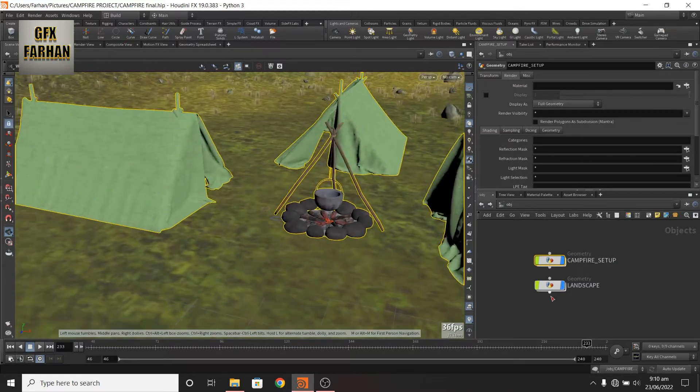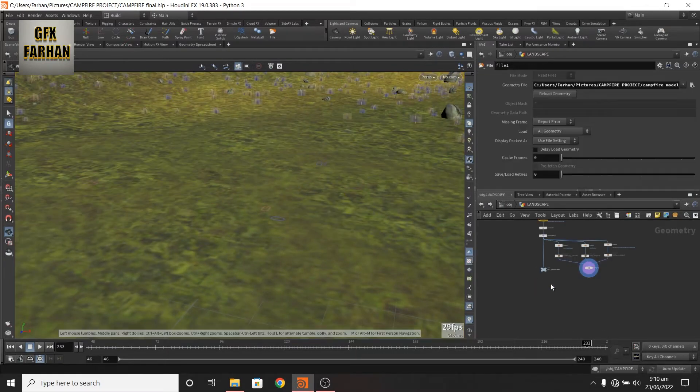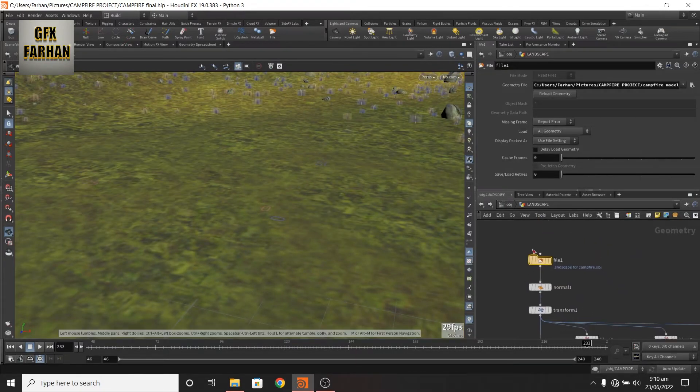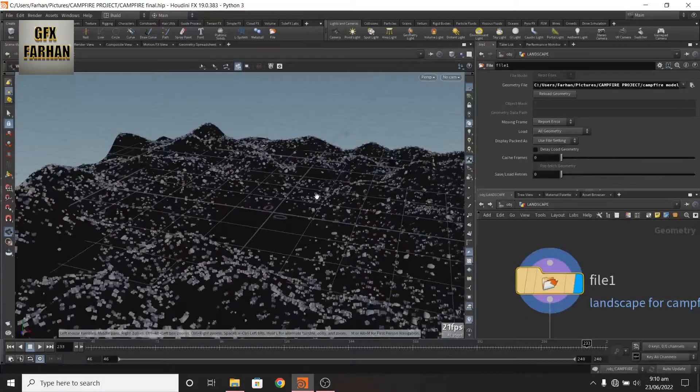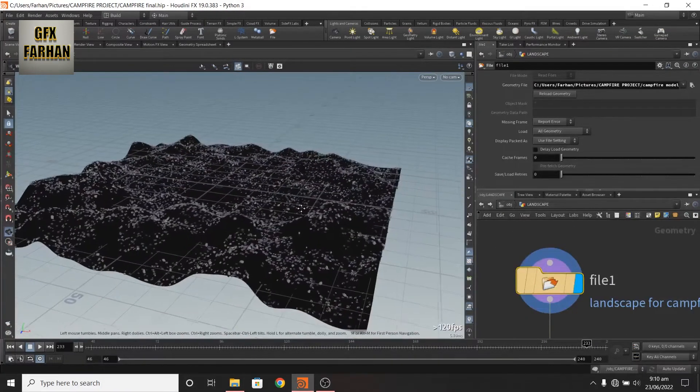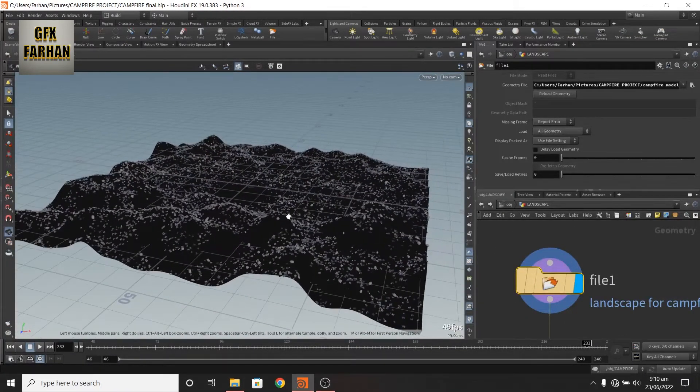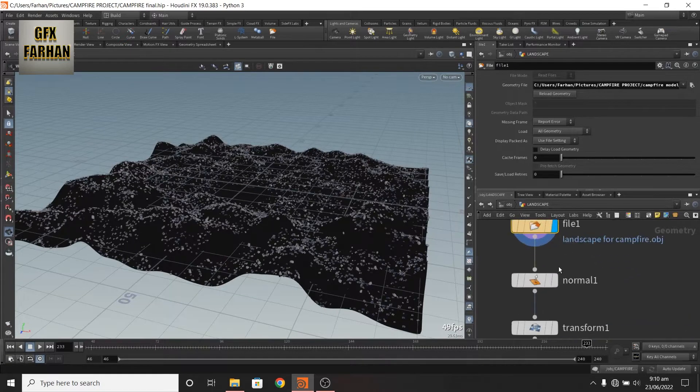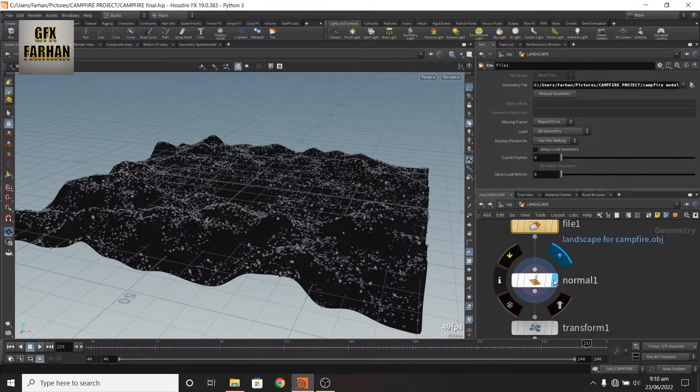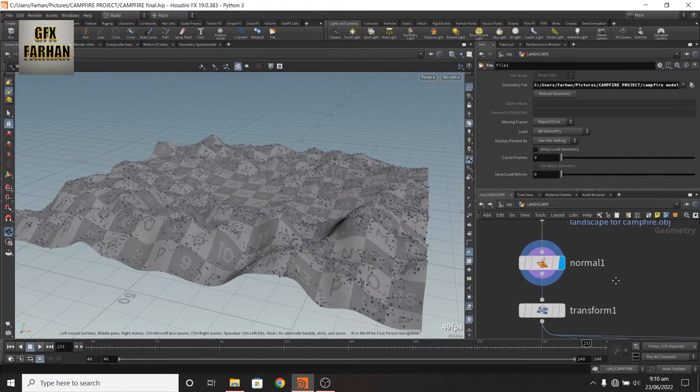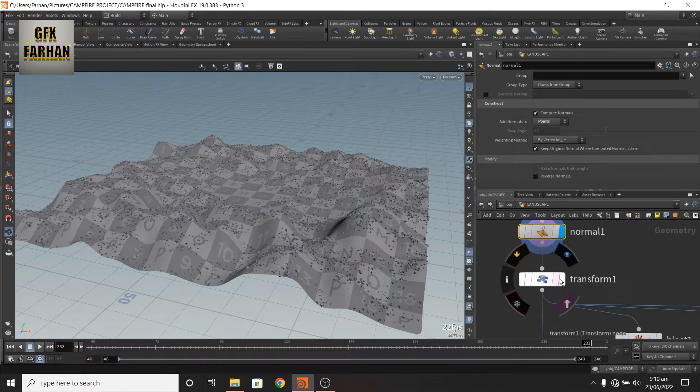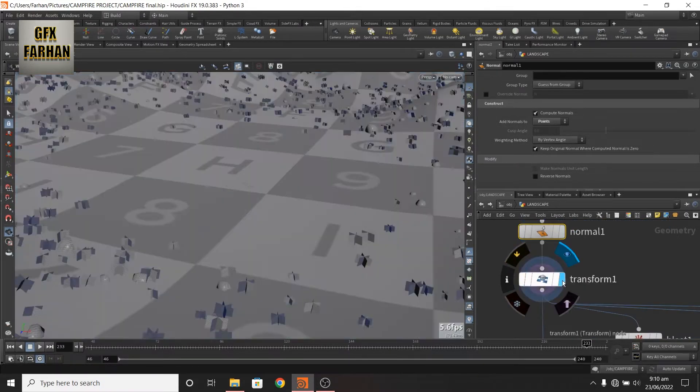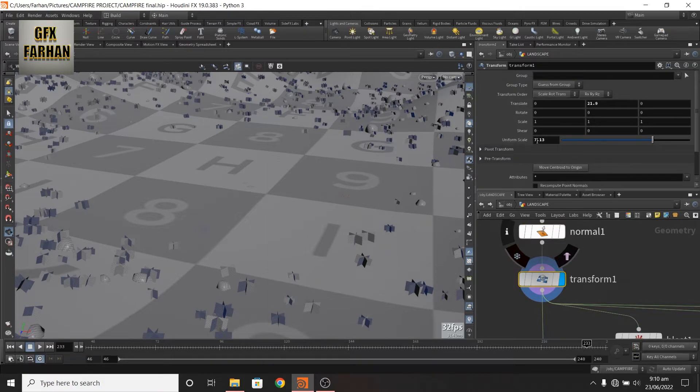Then again I add a geonode and add a file node and import my landscape. Then I add normal, change it to point and add a transform node and scale it up something like this.